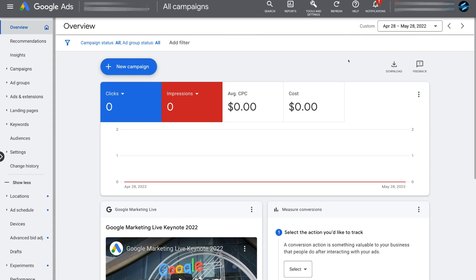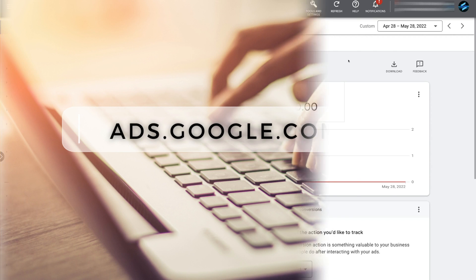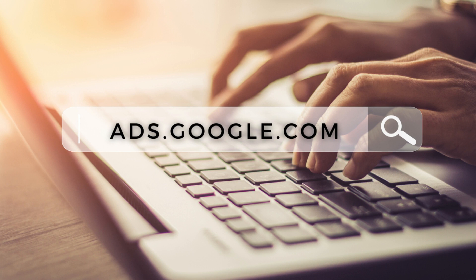In order to create and set up Google Ads conversion tracking on our Wix website, we first need to head over to Google Ads. Simply go to your browser and type in ads.google.com and that's going to take you to your ads account.